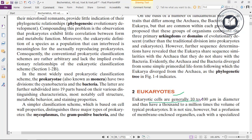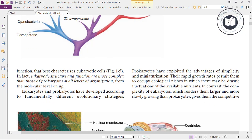Eukaryotic cells are generally 10 to 100 micrometers in diameter, and thus have a thousand to a million times the volume of the typical prokaryote. It is not size, however, but a profusion of membrane-enclosed organelles, each with a specialized function, that best characterizes eukaryotic cells.